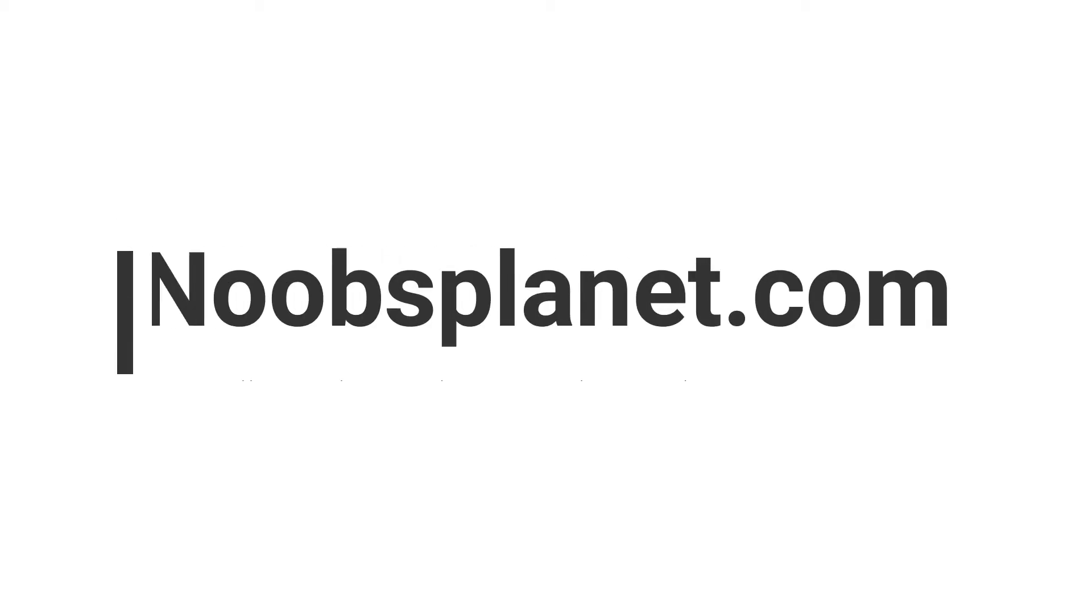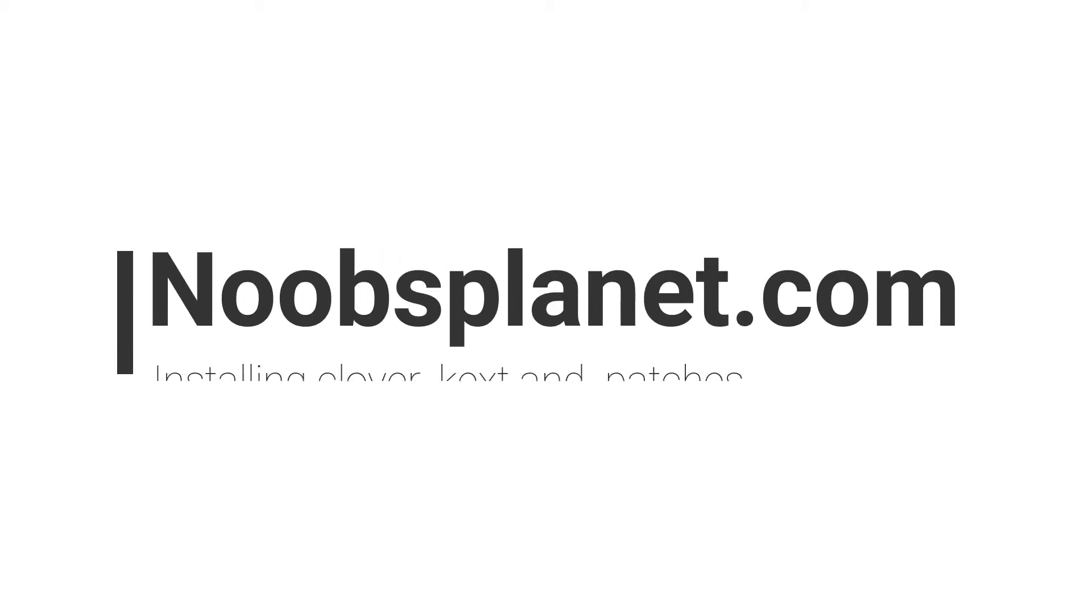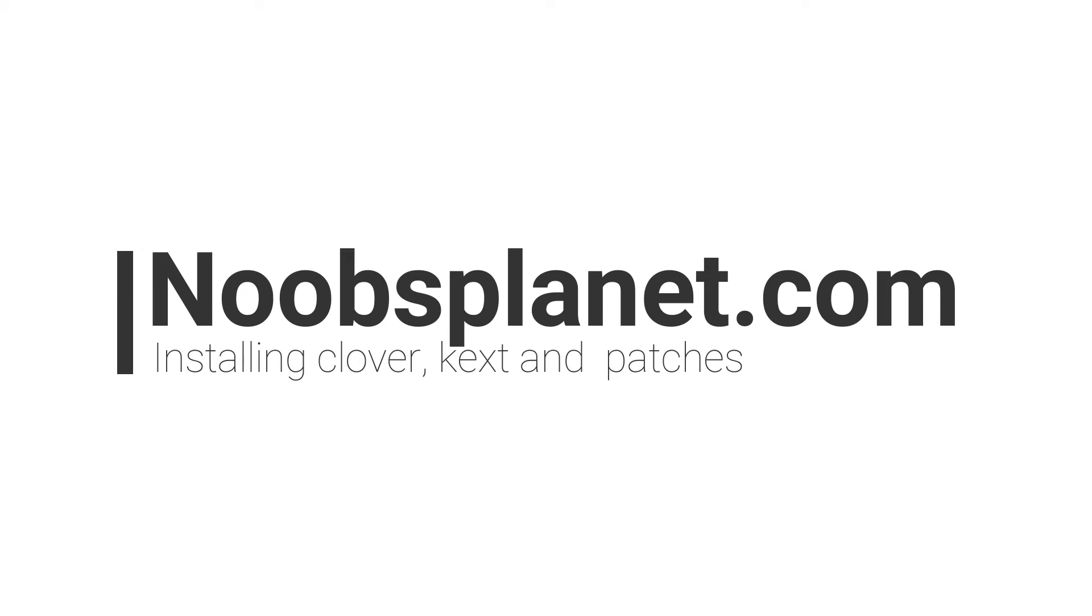Welcome to Noobsplanet.com, this is the second video on installing Mac OS Sierra on Dell 5559 laptop. If you have missed the first part, then the link is given in description below. Let's start with the content.